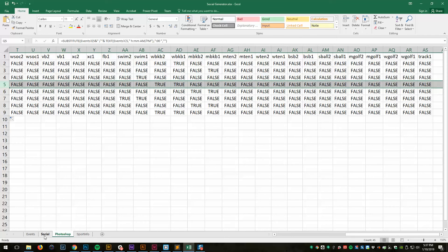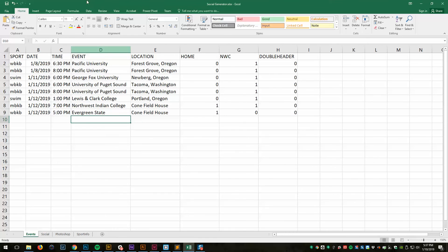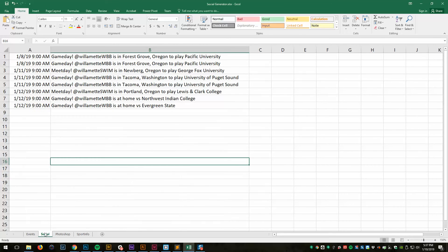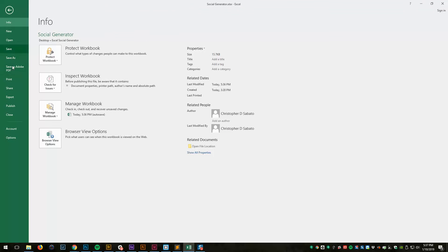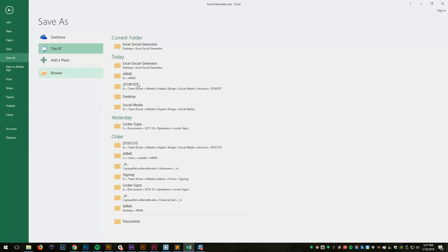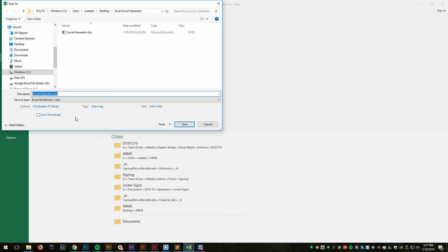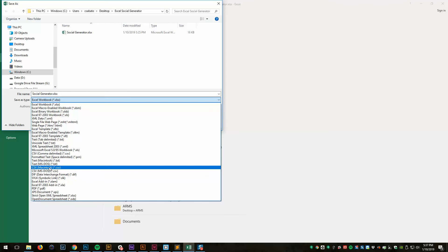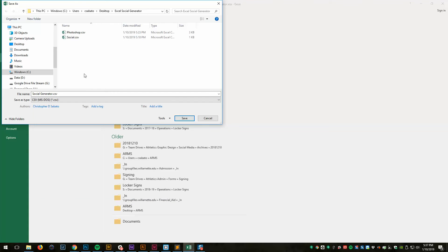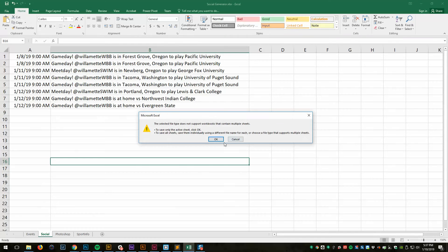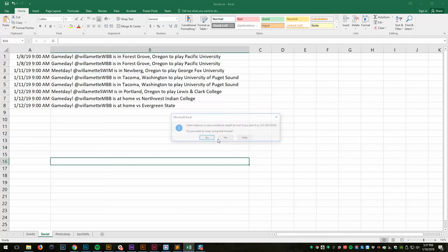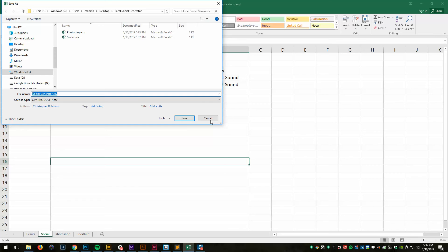What you would do is once you've edited this, set it up to where you want, then you're just going to save a CSV file out from each one of these tabs. One for social media and one for Photoshop. For example, I've got social file, save as. I want to set it to CSV. This is social, click save. Yes, I want to replace it. Okay. I don't want to keep using that format. So cancel.